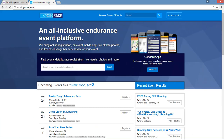The first thing you'll need to do is go to itsyourrace.com and log in to your previously created account. Your email address is your user ID and you set up a unique password when you originally set up the account. There is a forgot password option if needed.